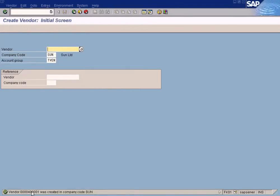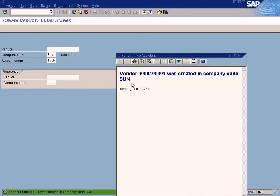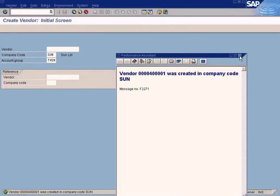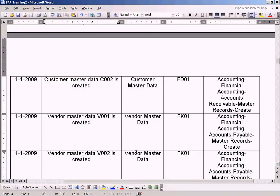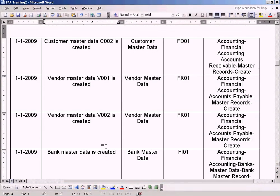The vendor is created now. Vendor 40001 is created. This is what we wanted. We've finished one vendor.